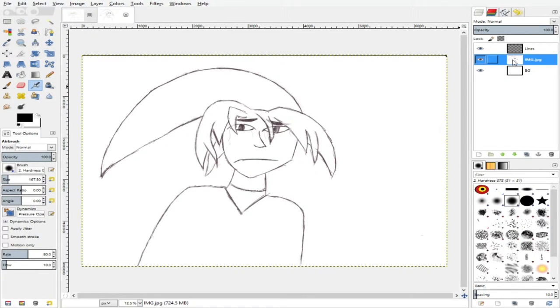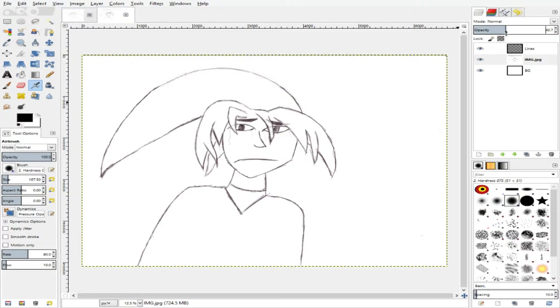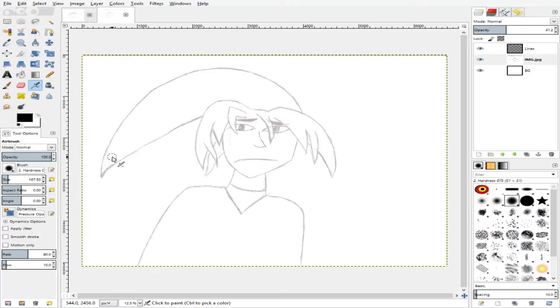Now you're going to want to change the opacity of your original drawing, just enough to where you can use it as a trace guide. Yeah, good enough.